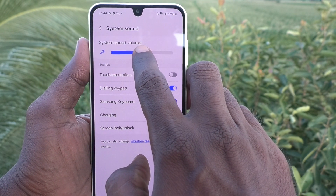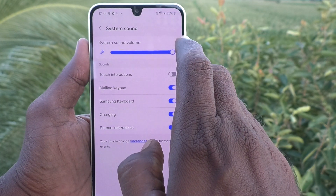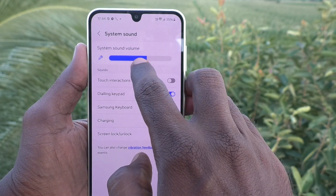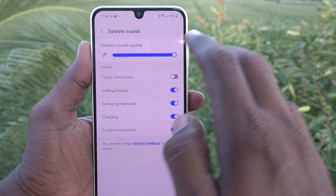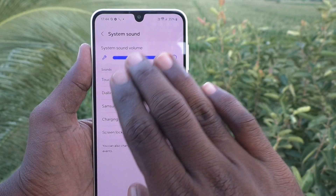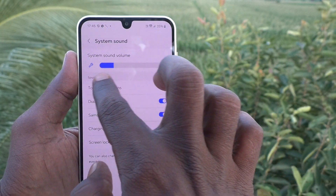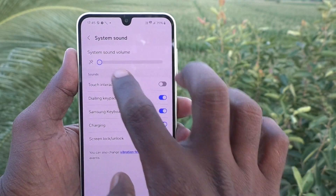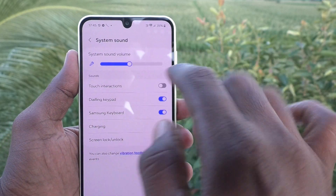Right now it is set at an intermediate level. If you would like to increase it, just move it to the right side. If you would like to decrease it, move it to the left side. System sound includes keyboard sound, touch sound, notification sound, and more.